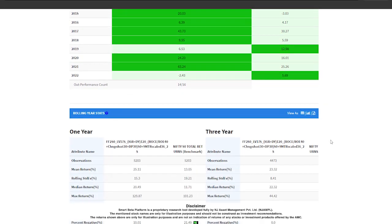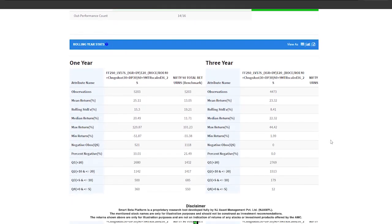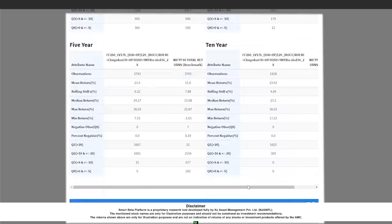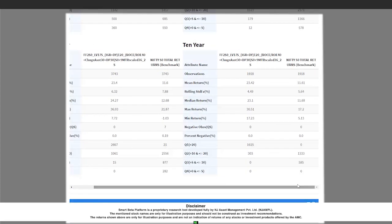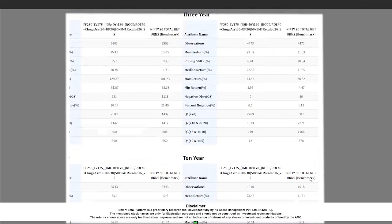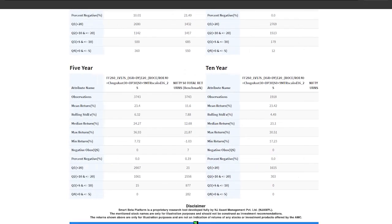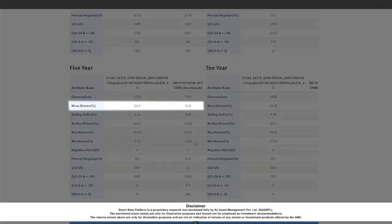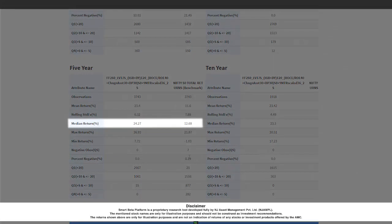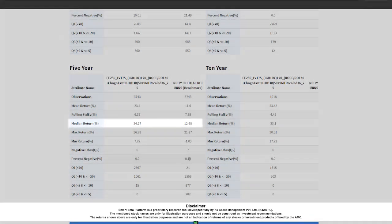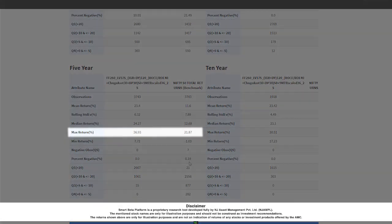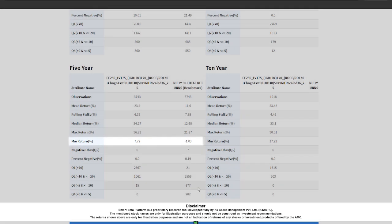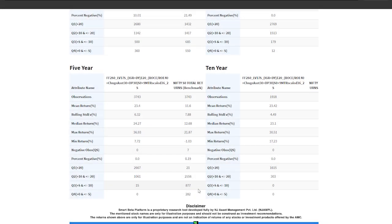This report shows the daily rolling returns over the entire backtesting period for different holding periods such as 1 year, 3 year, 5 year, and 10 year. This report shows different statistics about the rolling returns such as the mean return generated by the backtested portfolio versus the benchmark, the median return, maximum return and minimum returns generated by the portfolio versus the benchmark along with its rolling standard deviation or rolling volatility versus the benchmark.